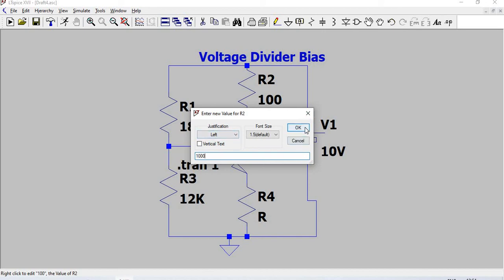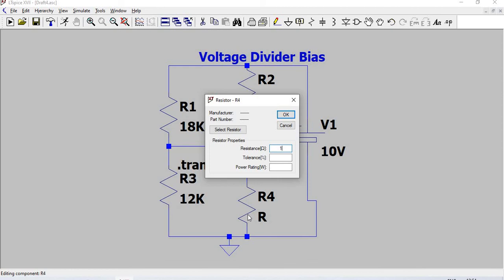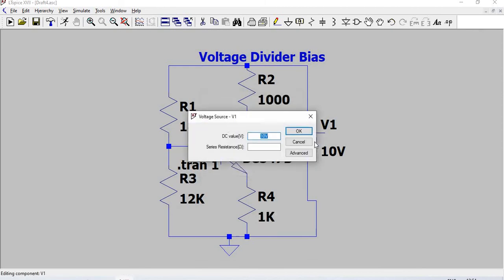Or 1 kilohm. This resistance value is 1 kilohm. I'll change this voltage source to 15 volts. Tran 1 is there. Now we go for running the circuit.